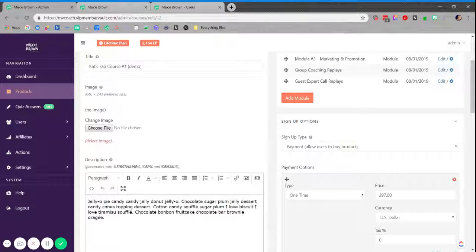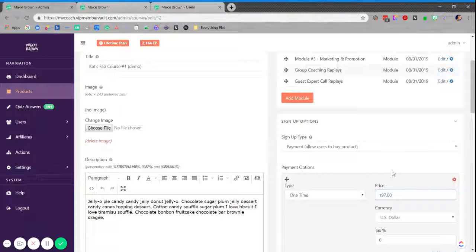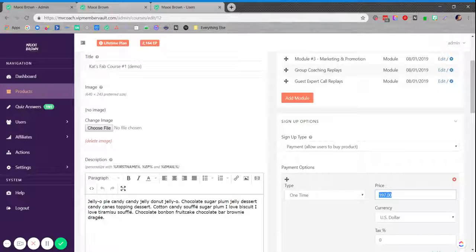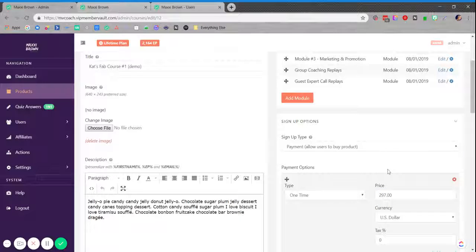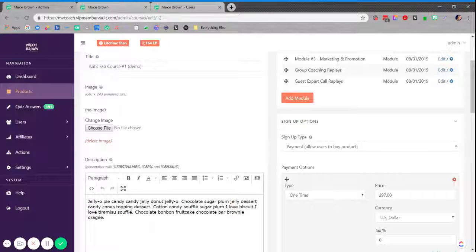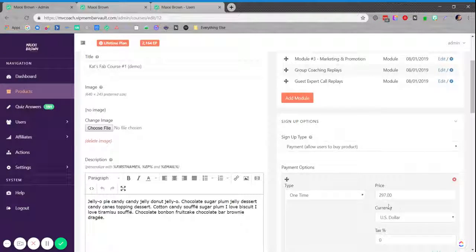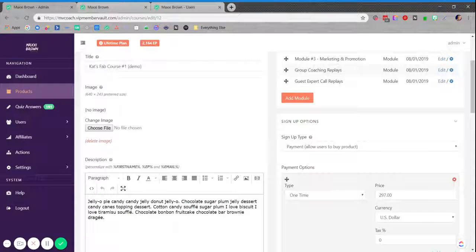And maybe you're offering them an early bird deal, for example. So maybe this one-time fee instead is $197 and then on August 1st, you could come in here and you could change it to $297 for anyone who's purchasing from August 1st and going forward. So those people who purchased during the pre-sale process got it at a lesser cost than those who purchased starting on August 1st and going forward. By changing these payment details, you're not going to affect anyone who's already purchased into the product during that pre-sale time frame.